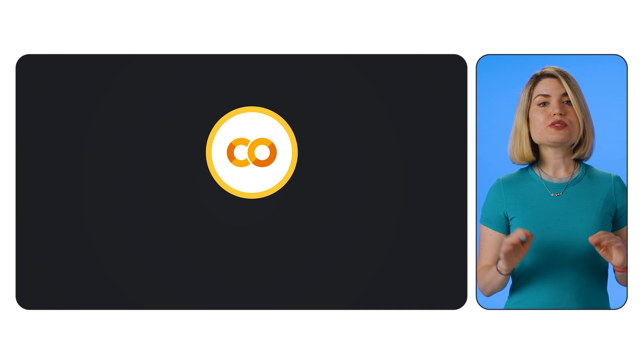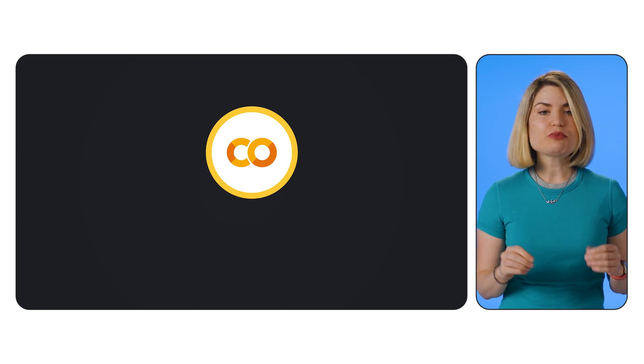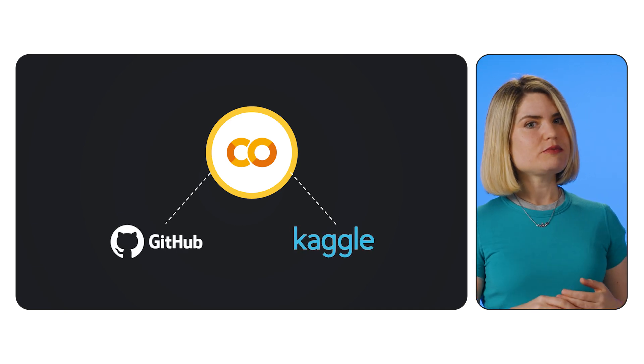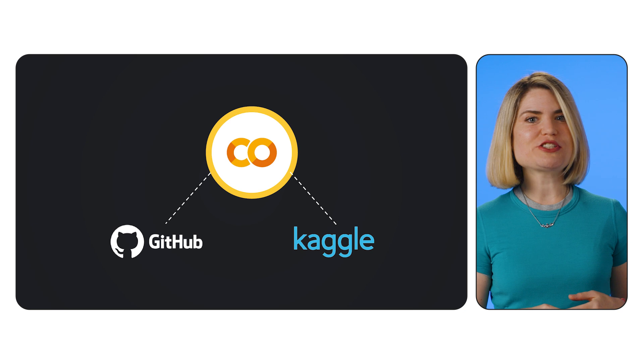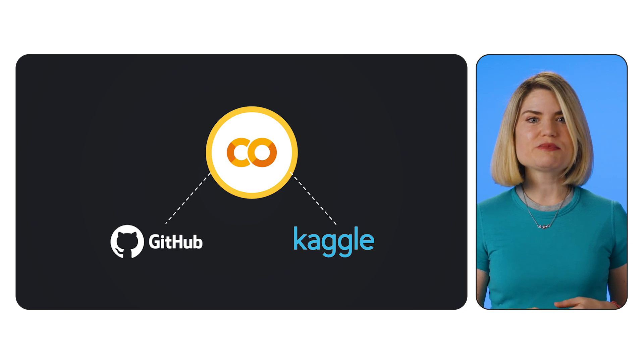Hey everyone, and welcome back. Today, we're diving deep into Google Colab and how to supercharge your workflow by integrating it with GitHub and Kaggle. Plus, we'll learn how to keep our sensitive information safe using Colab's secrets feature.